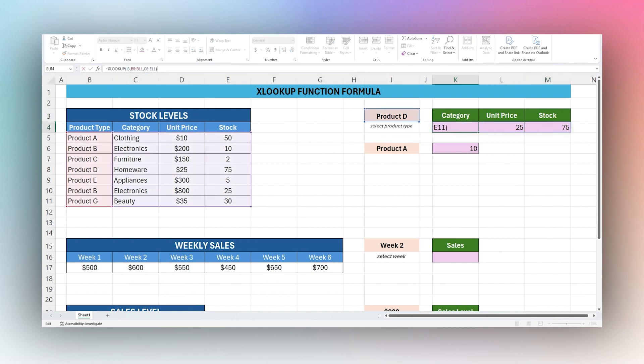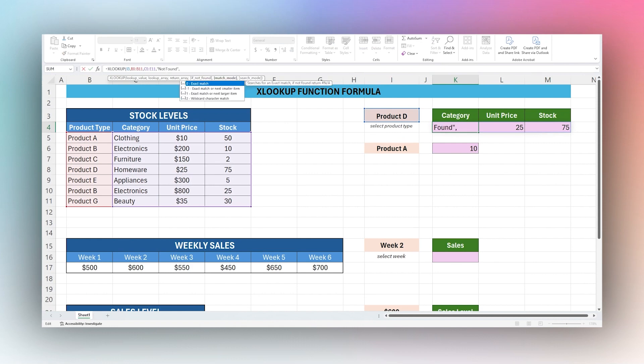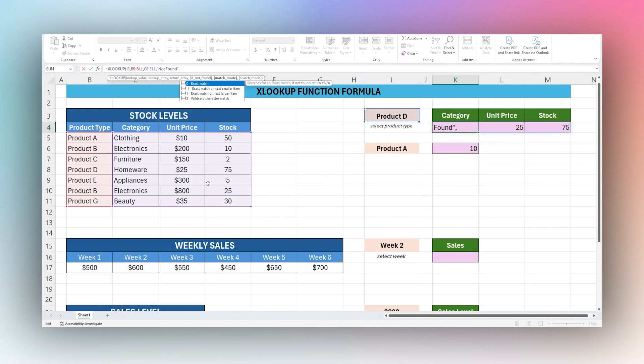We have if not found and then next is match mode. Match mode is exact, exact or next smaller, exact or next larger, or wildcard. Exact match is what you want to do if you want to return the same thing. The larger or smaller than have to do with numbers, which we'll get to in a few minutes.